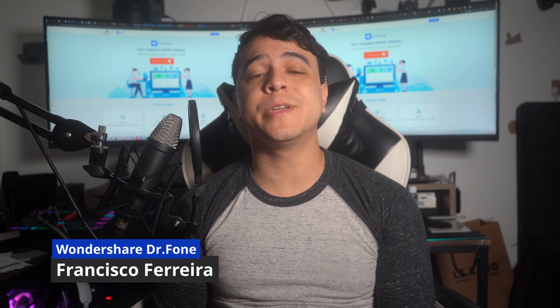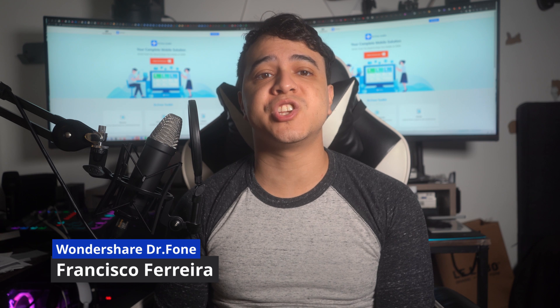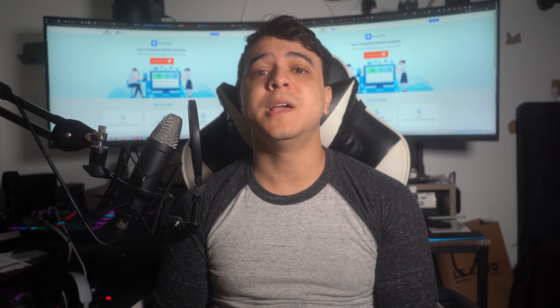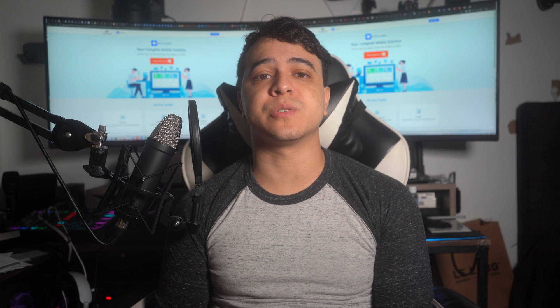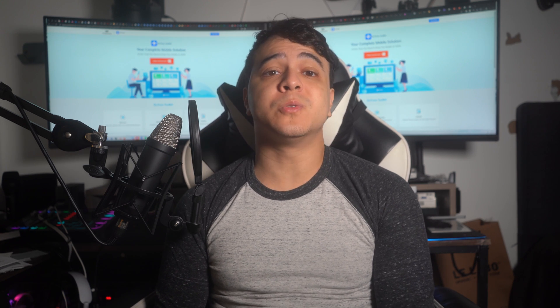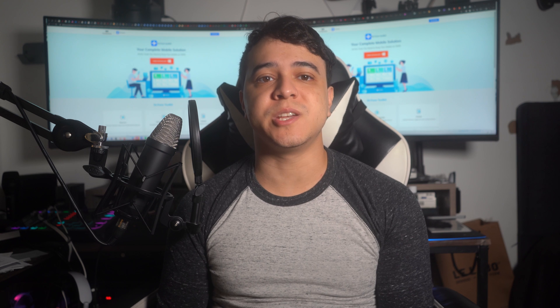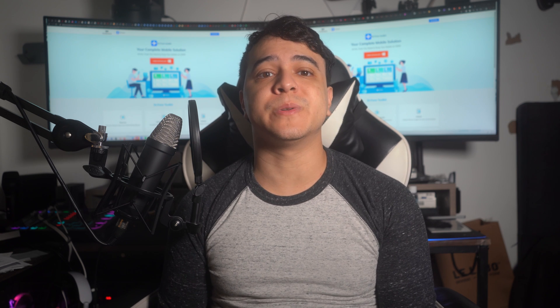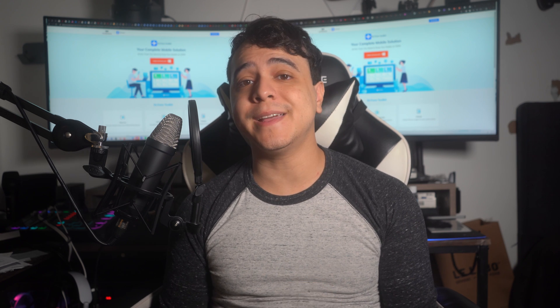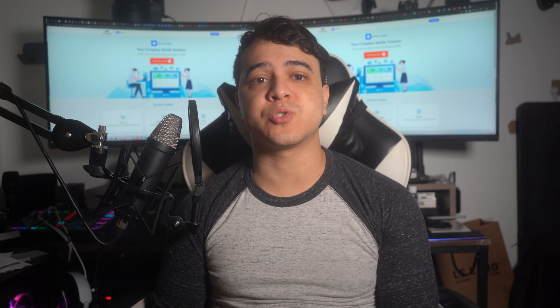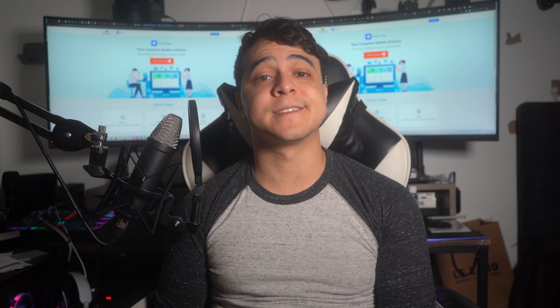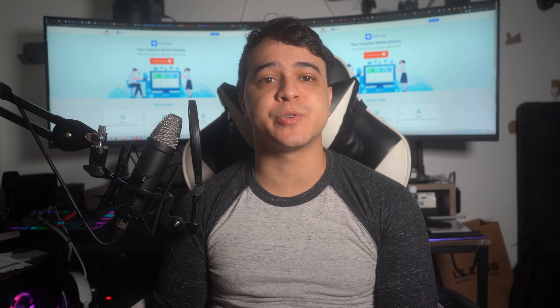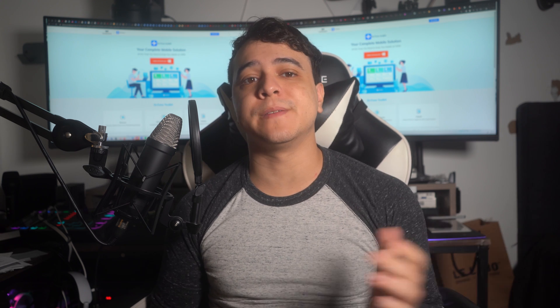Hello there, and welcome to another great video on our channel of Wondershare Dr. Phone. I am Francisco, and today I bring you an overview of changing your real location with the help of a proficient service, Life360. While you learn how to change location on Life360 without letting anyone get a hint, do not forget to subscribe to our official channel. Let us get started learning the right ways to change locations with Life360.